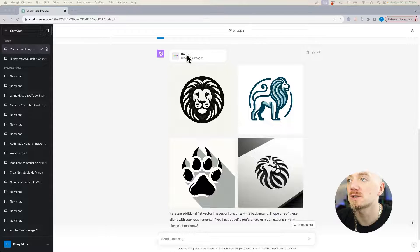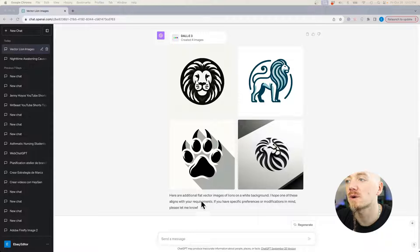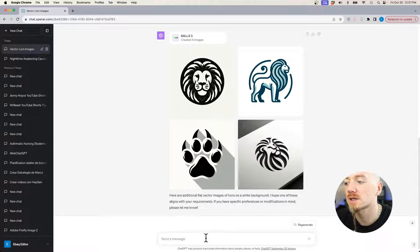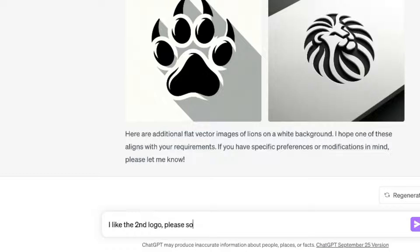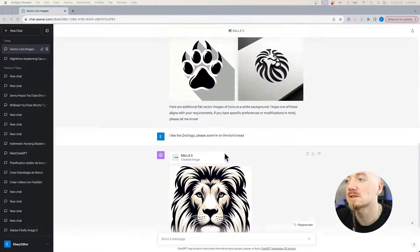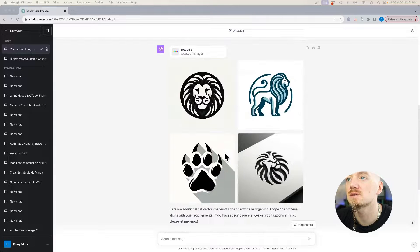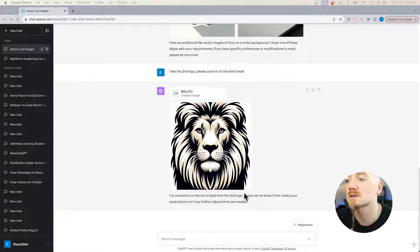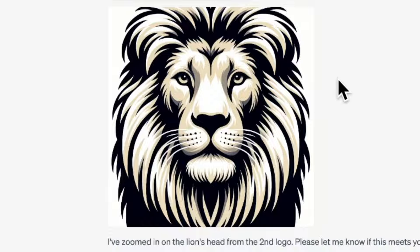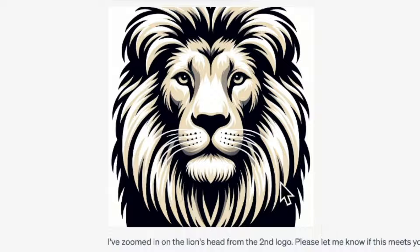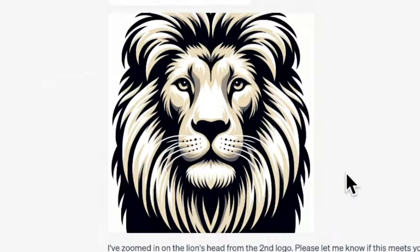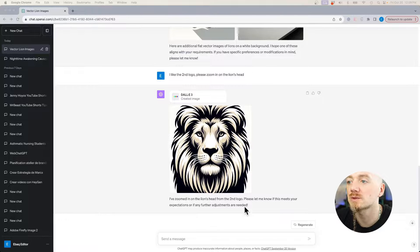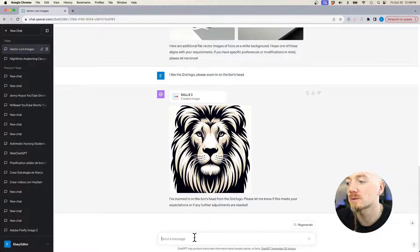But what's great about Dall-E is that you can follow up and you can say, for example, I like the second logo, please zoom in on the lion's head. It says that it's zoomed in on the lion's head, although it misses. Sometimes it follows your prompt, sometimes it seems like it doesn't. It's probably still in beta. But what's great is that you can always follow up and you can experiment.